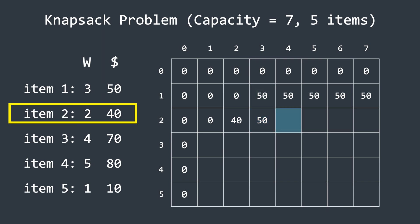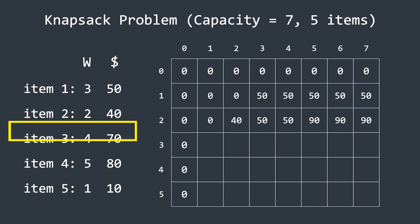The capacity is now four. The value from the row above is still 50, so we keep it at 50 as well. Now, the next column has a capacity of five. This one is interesting because it can hold both item one and item two. Together, they give a total profit of 90, which is greater than the value from the row above. So we update this cell to 90. For all the remaining columns, we simply carry forward this value, as 90 is the best profit we can achieve so far.